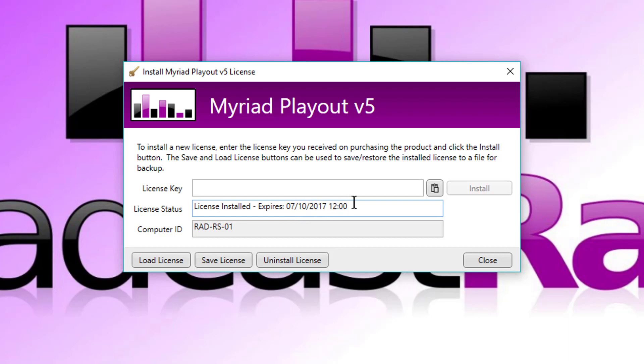Now, one of the things that's different about licensing in Myriad 5 against Myriad 4 is in Myriad 4, we maybe license a month like this. And as you approach the end of the month, it would start nagging you and it would be up to you to either renew online or to contact us to renew your license.